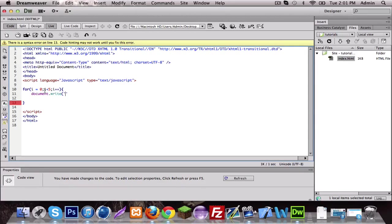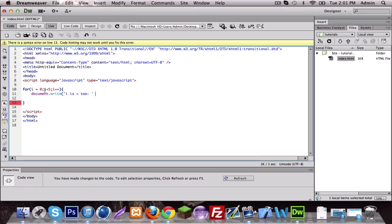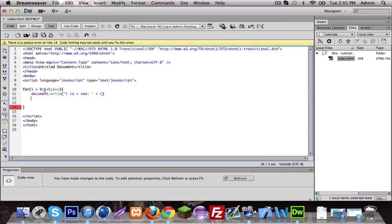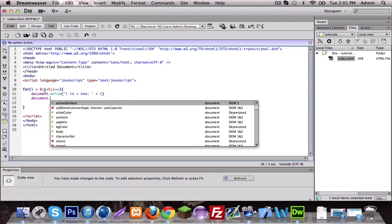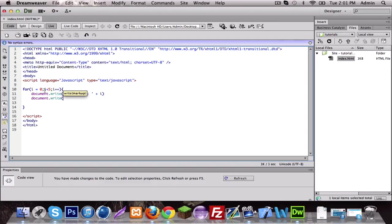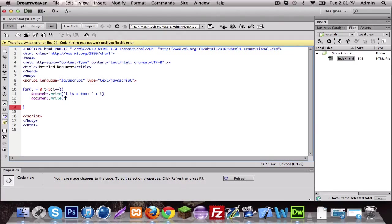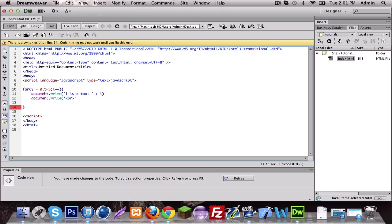And I'm gonna put i is equal to space plus sign, I'm gonna put i. I'm gonna do a break. Not alert, a basic HTML break, not too hard.